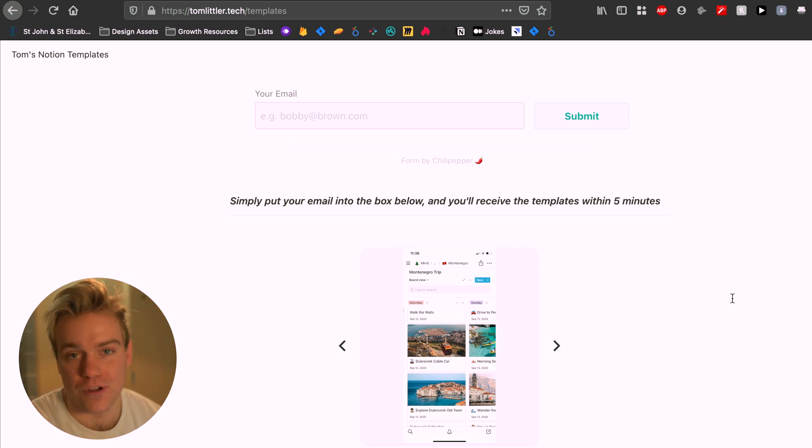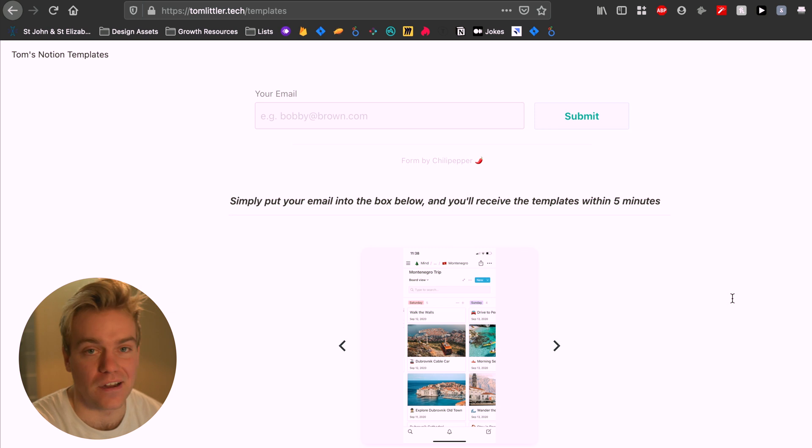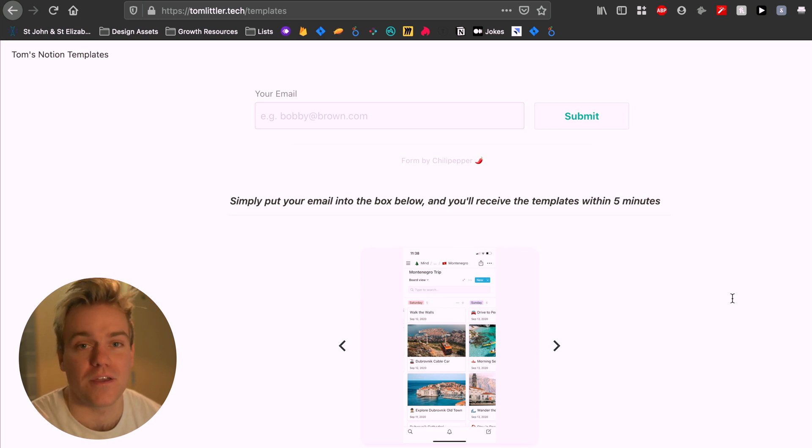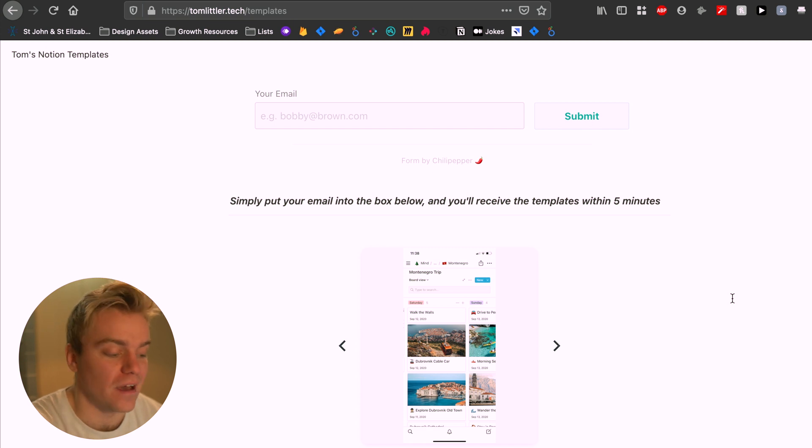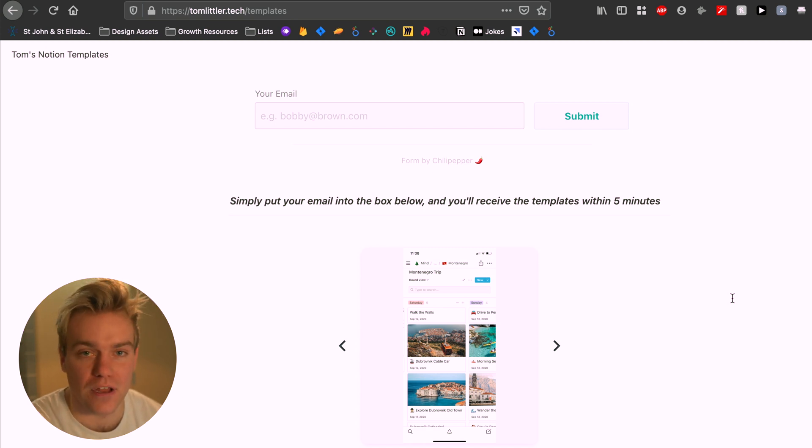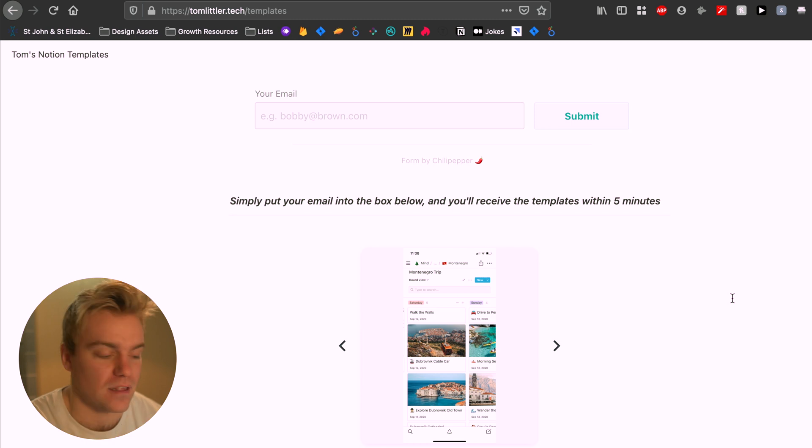So just really a nice thing to have and I'd fully recommend like if you've got a sort of public Notion page that people are accessing, putting in the Indify widget here and adding a little carousel is really just going to take your page to the next level.